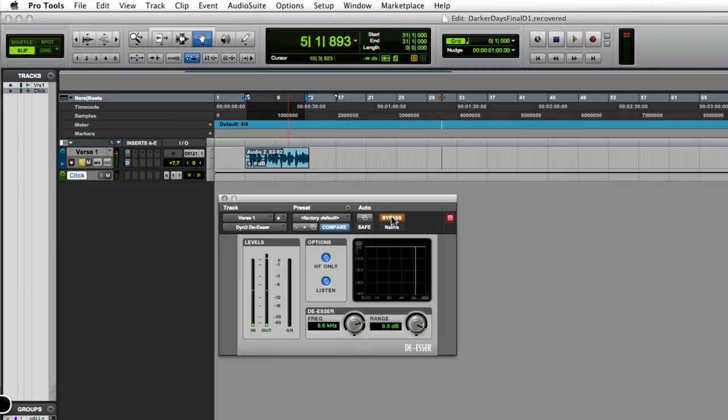Right there when he said 'such a place,' you could hear that s-sound coming off a little bit too high. It was sitting in too high of a frequency range.